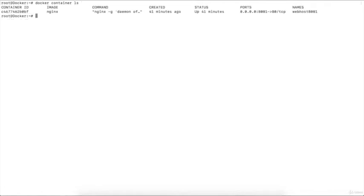Let's see this in the terminal. I'm inside my Docker machine and I'll execute the command docker container ls. Here is the container, the image it is executing, the command Docker is running, created 40 minutes ago, and the ports. By default you can see inside the container it is running on IP 0.0.0.0. Docker creates its own virtual private network and assigns a specific IP to every container.